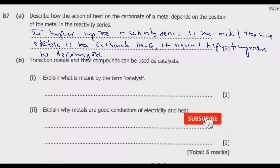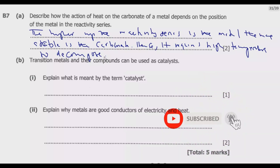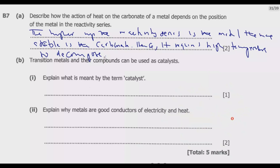A catalyst in short is a substance that increases the rate of a chemical reaction without itself undergoing any permanent chemical change. It changes the rate of a chemical reaction, enabling the reaction to proceed at a different rate under a given condition. That is what a catalyst does.